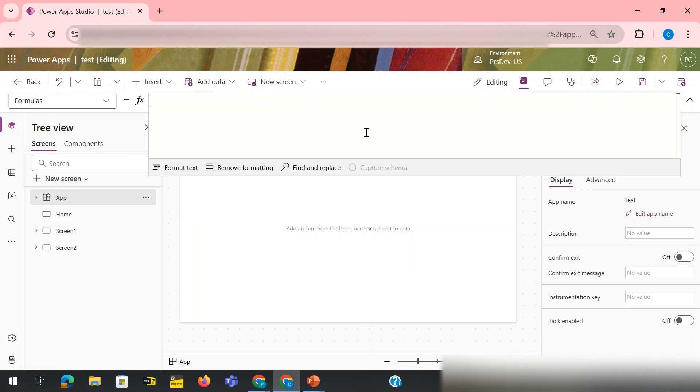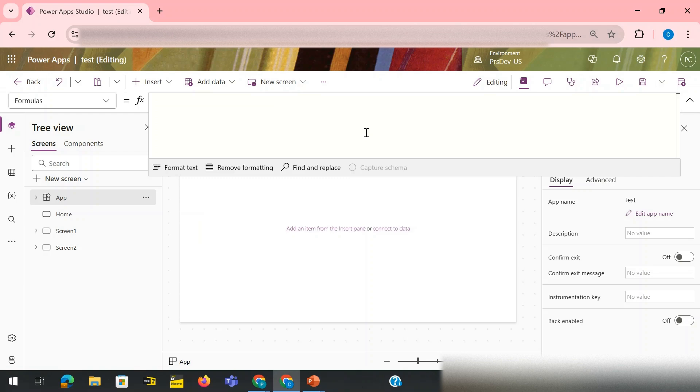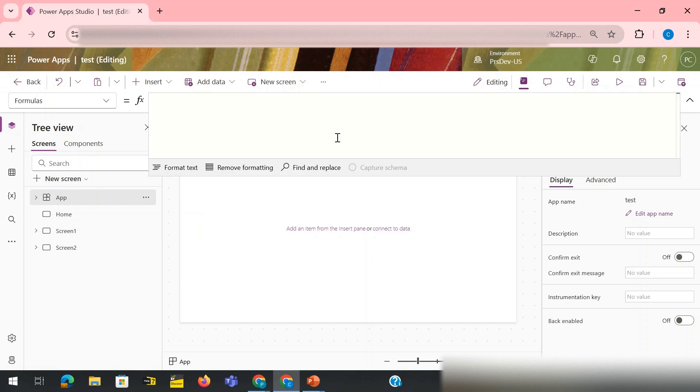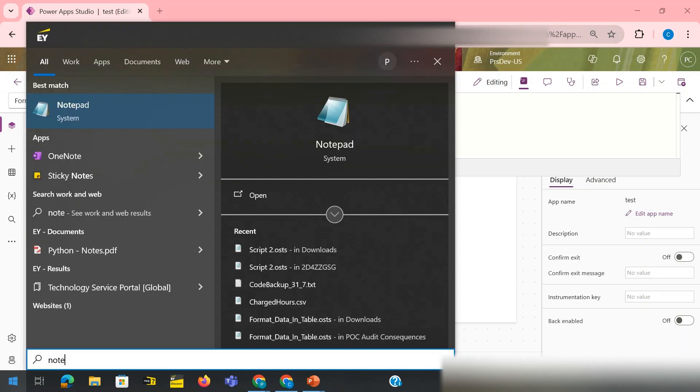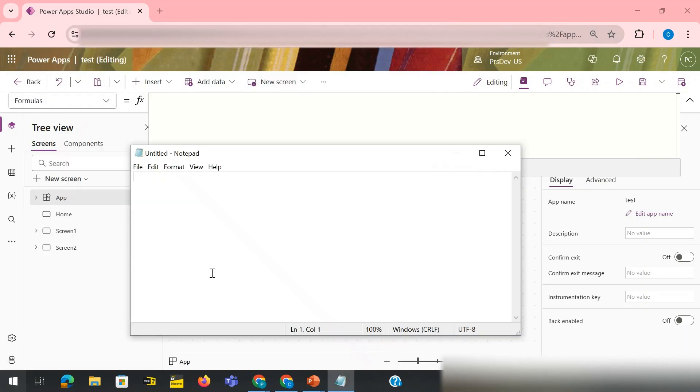Now here we can write a custom function where we will mention what would be the argument that would be passed, what would be the name of the function, what would be the functioning or the logic that would be there, and what would be the output. Let me open a notepad. If you understand what is inside the function, we would need function name.